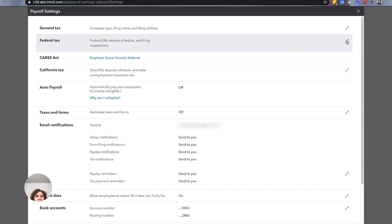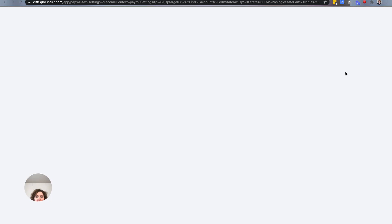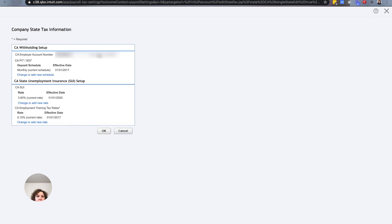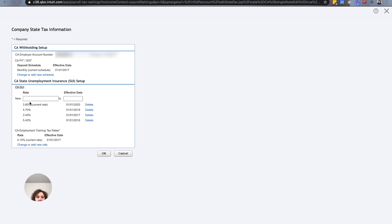Go to State Tax and click on the little pencil. Your rates will come up. Click Change, find your unemployment rate, and click Change Rate. Then put in your new rate and the effective date. I do it the first of every year. Click OK.